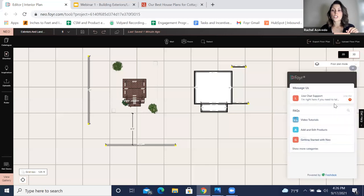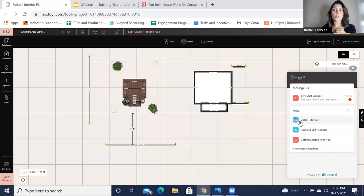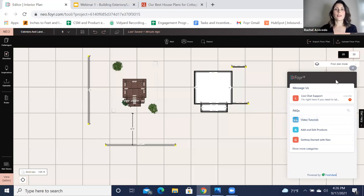You can also reach out to chat support, send them some pictures of what's happening — they get back to you within a minute and they'll be able to send you videos and walk you through that specific to your project.